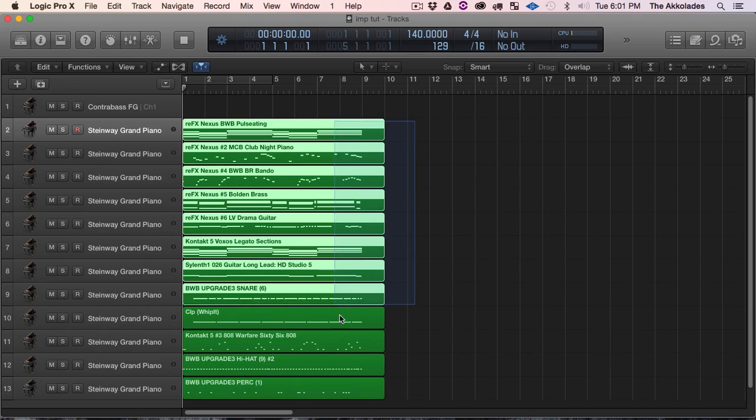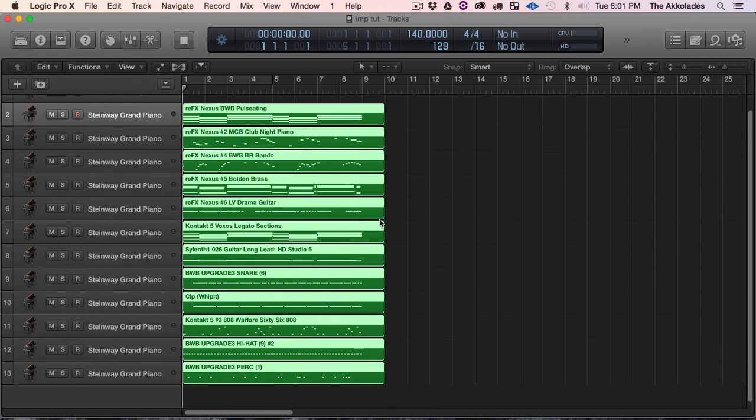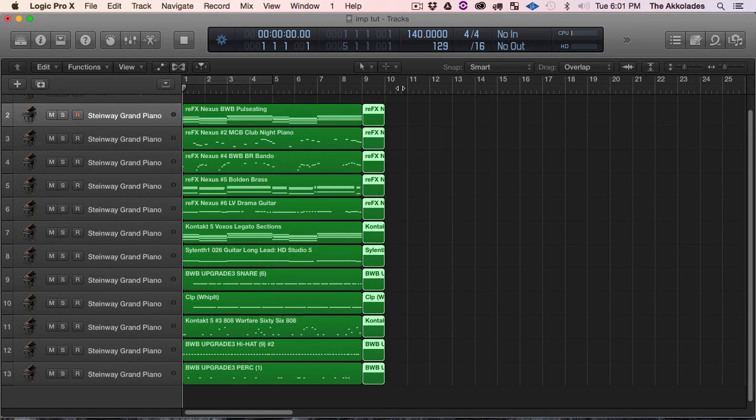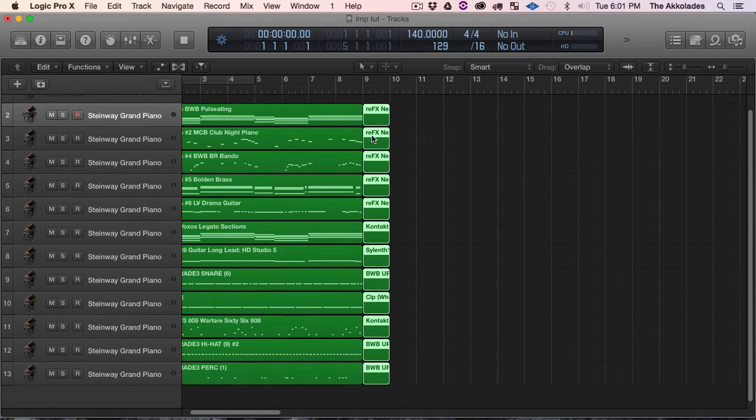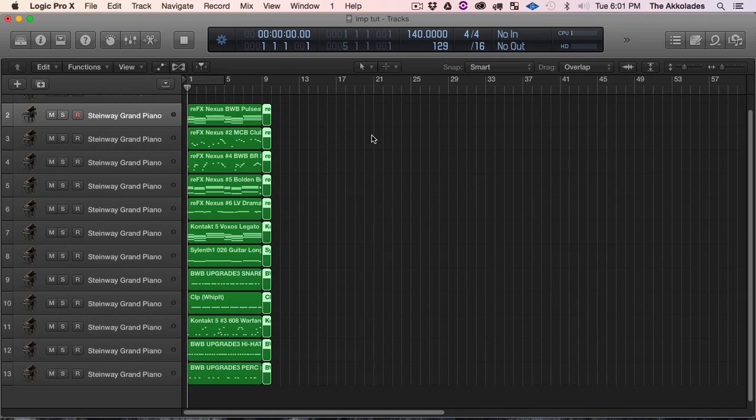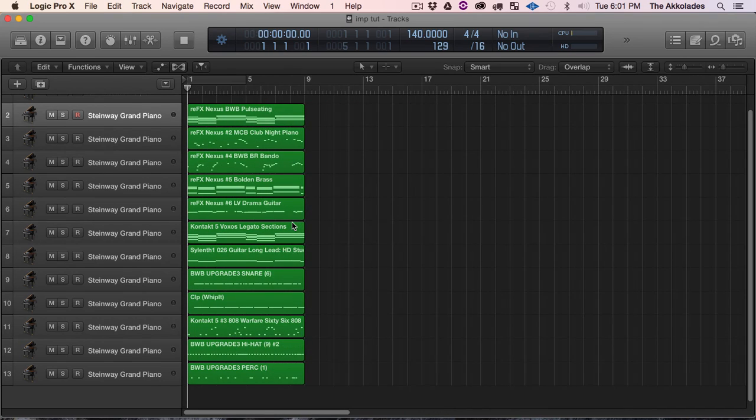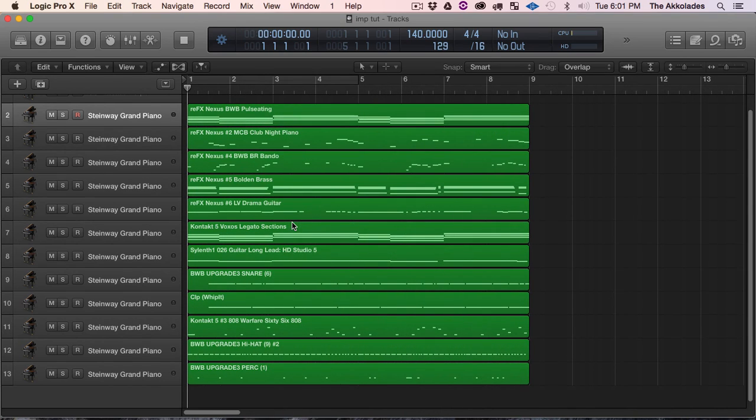And I want to delete the ends of these regions because it's only 8-bar loops. Alright, so now I'm going to hit I.